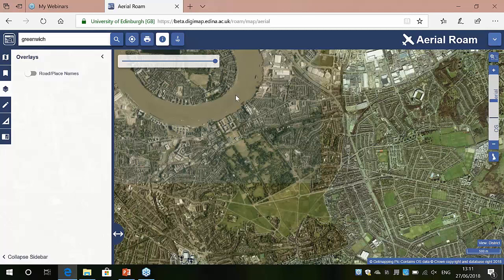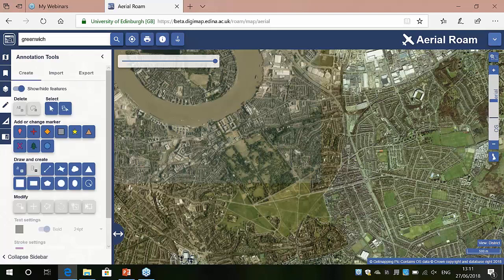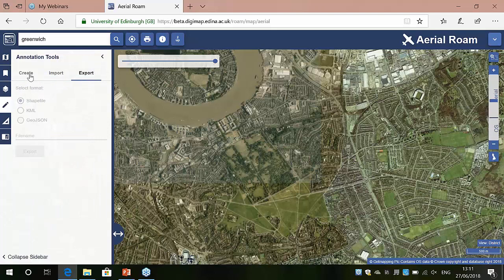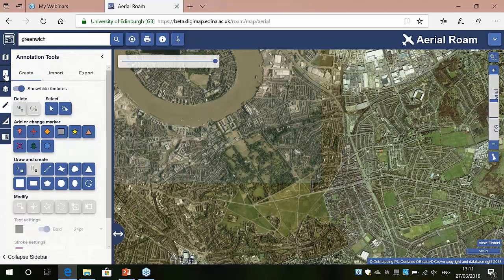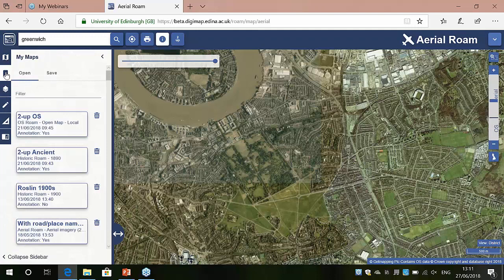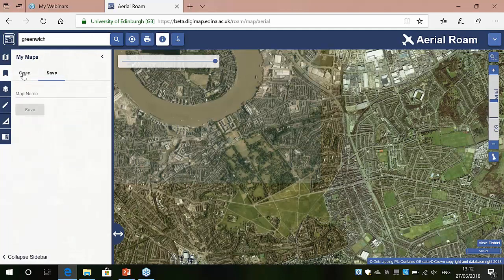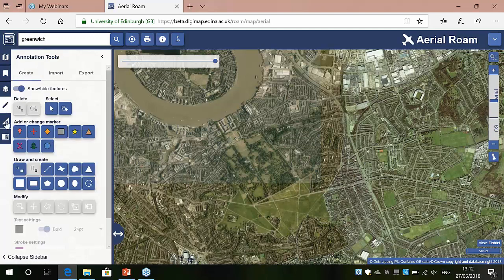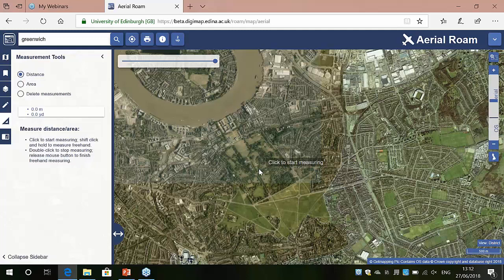The other functionality is all standard. You can import and export your annotations and create new ones through the annotations menu. You can open and save your maps through the My Maps option, with two tabs for opening and saving. We've also got standard annotation tools and measurement tools if you want to measure different areas.